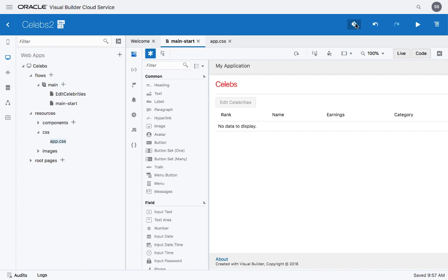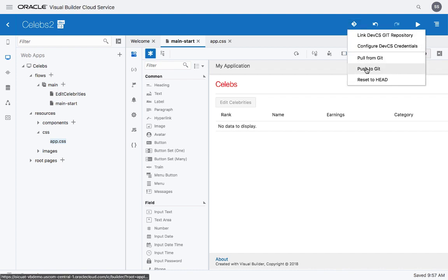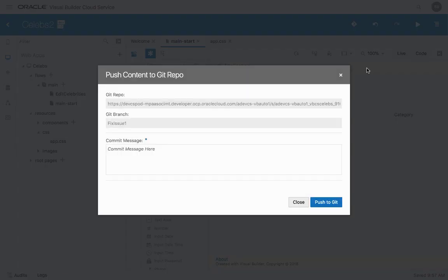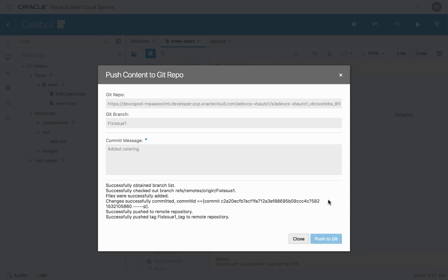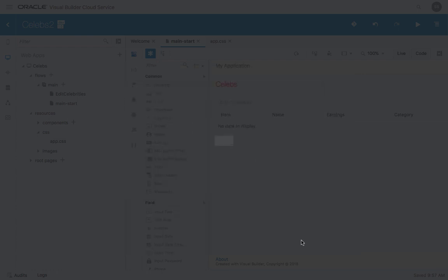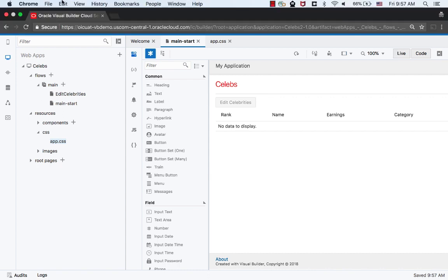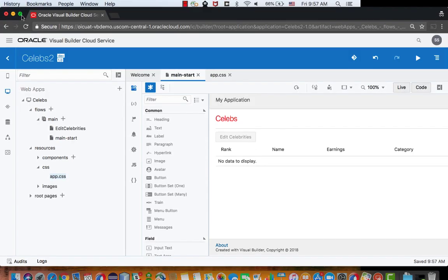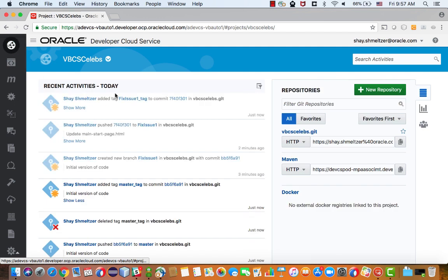And now we can, again, use normal Git operation to push the changes into the branch that we're working on, providing the commit message and pushing the code over. Anyone who would now pull the application from that Git repository would get the latest version with our changes. And as you can see, our changes are over here.